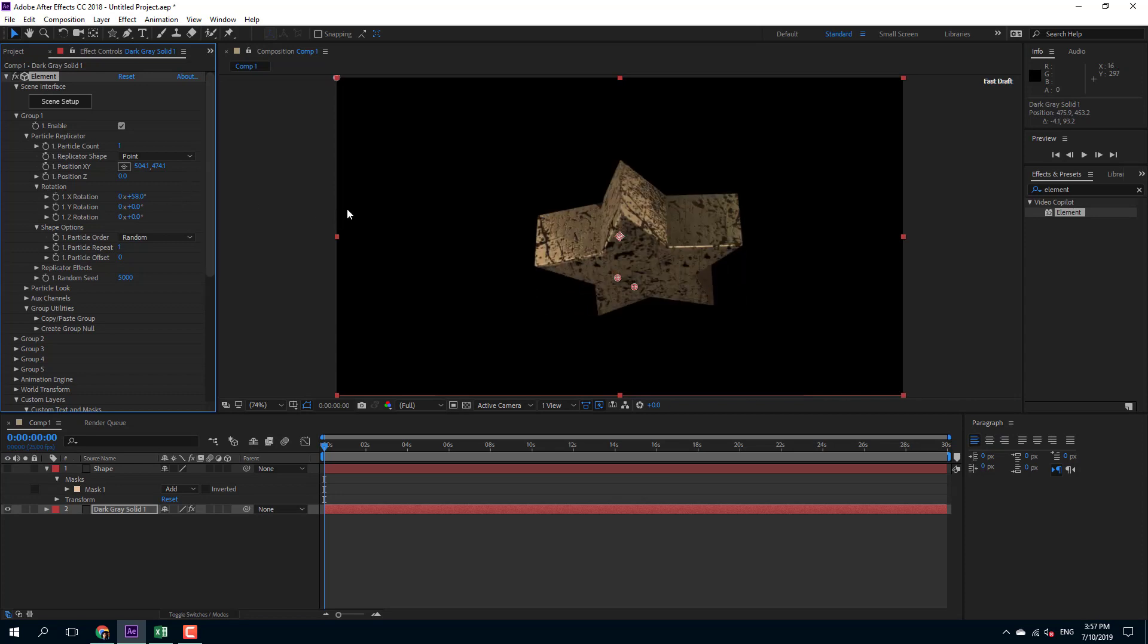So that is how you can make 3D shapes inside of Element 3D. Hope you guys learned something as always, and as always please like, comment, share, and subscribe.